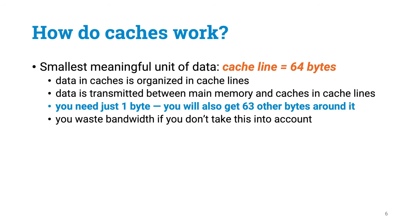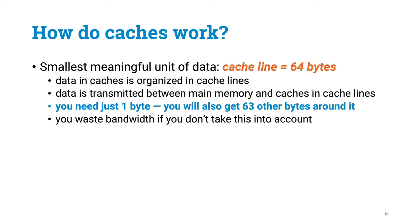Another concept we need to be aware of is a cache line. The memory system does not care about individual bytes or individual words. It handles everything in much larger blocks that are called cache lines. In our machines, one cache line is 64 bytes. So if you refer to one byte somewhere in memory, you will get 64 bytes back, wanted it or not.